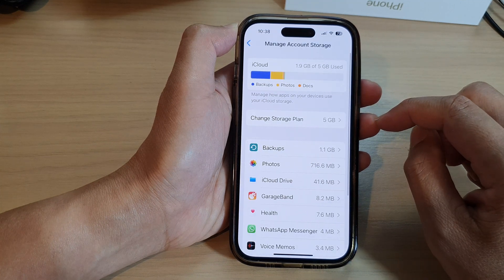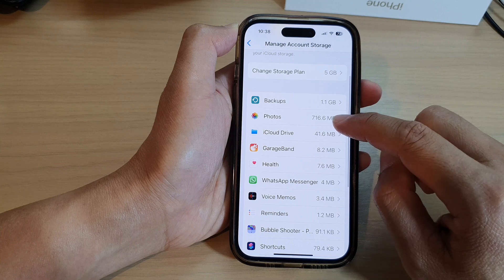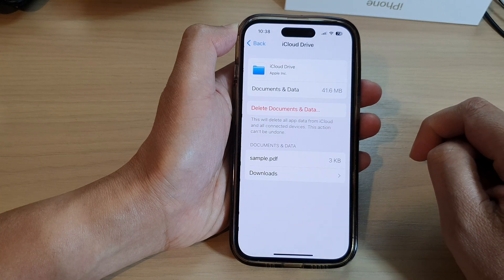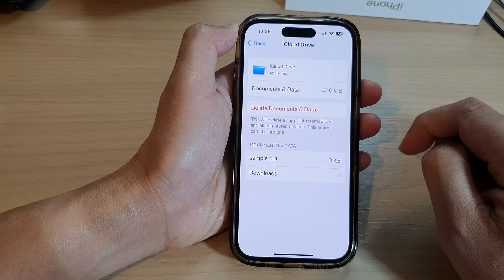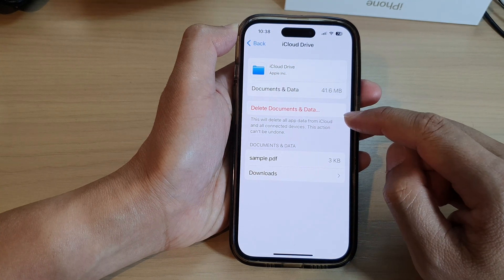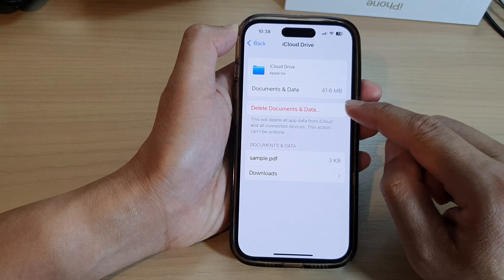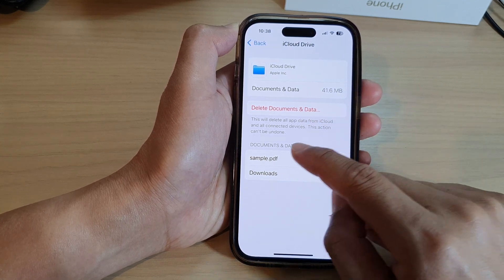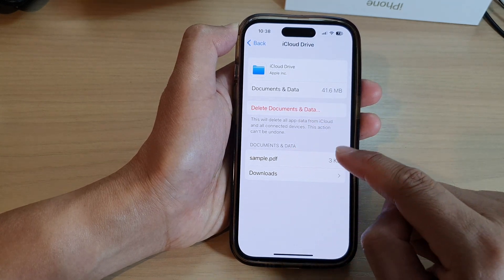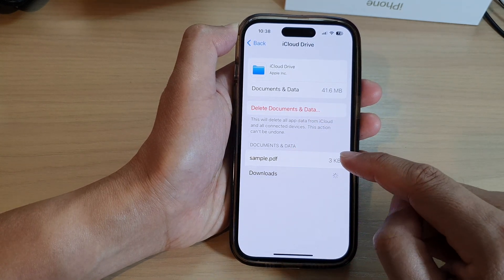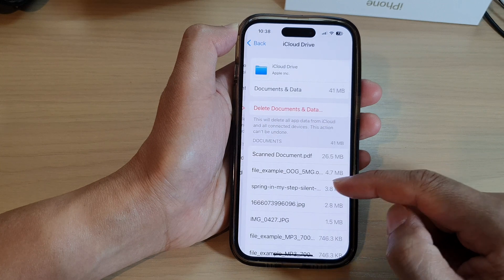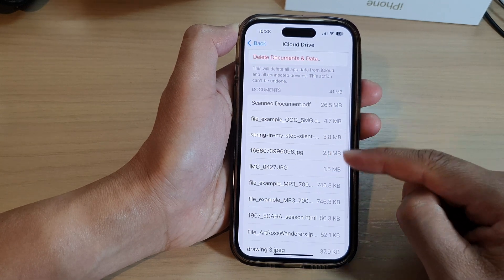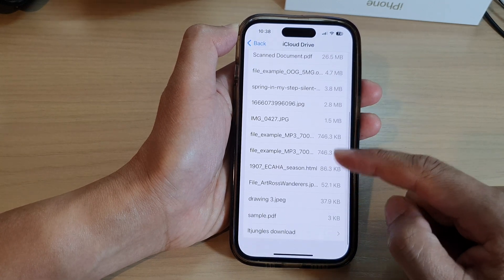In here, tap on iCloud Drive. Before you go ahead and delete, go down to the documents and data section and give it a quick review to see if there are any files that you want to keep.